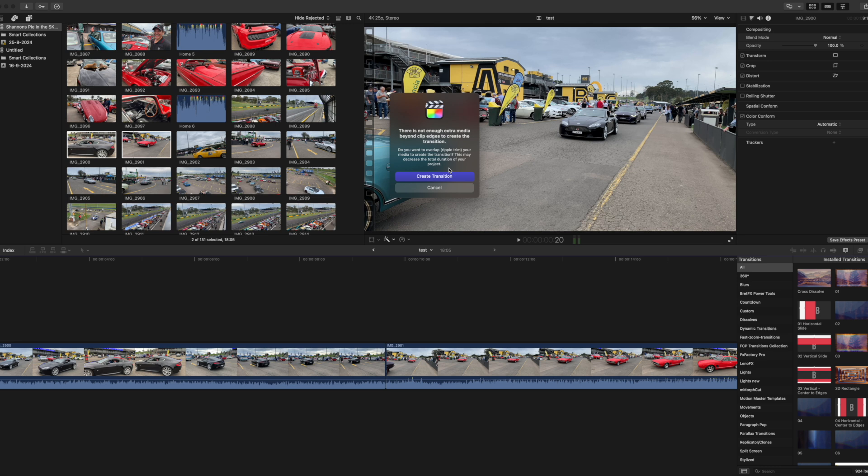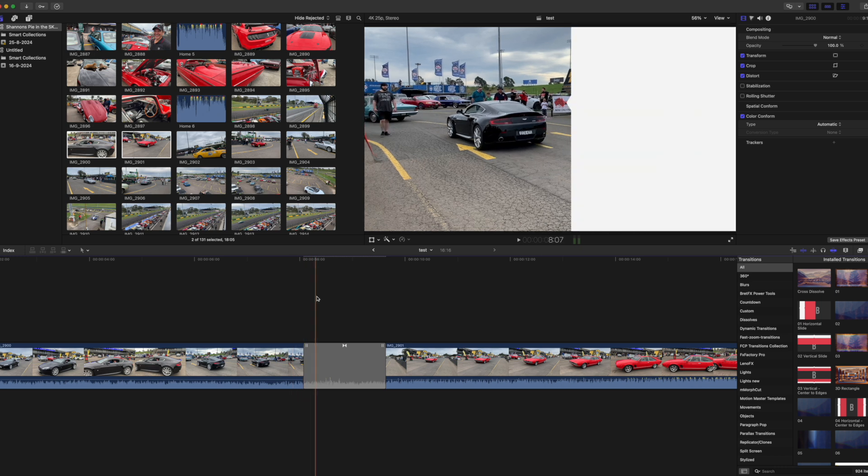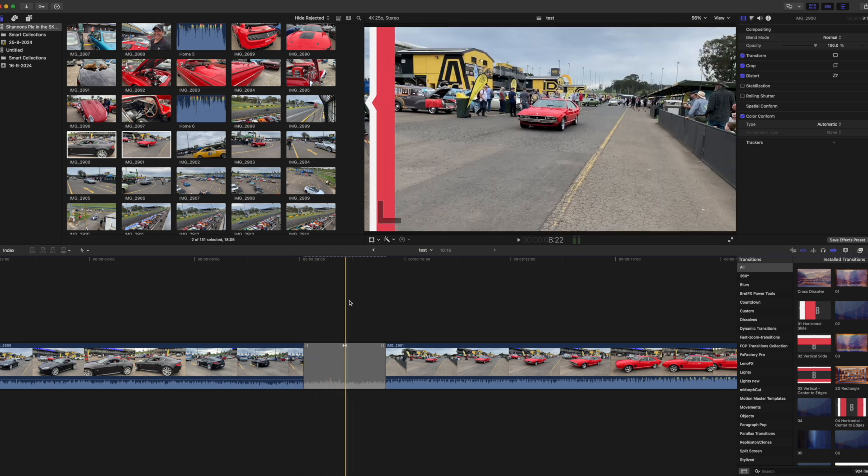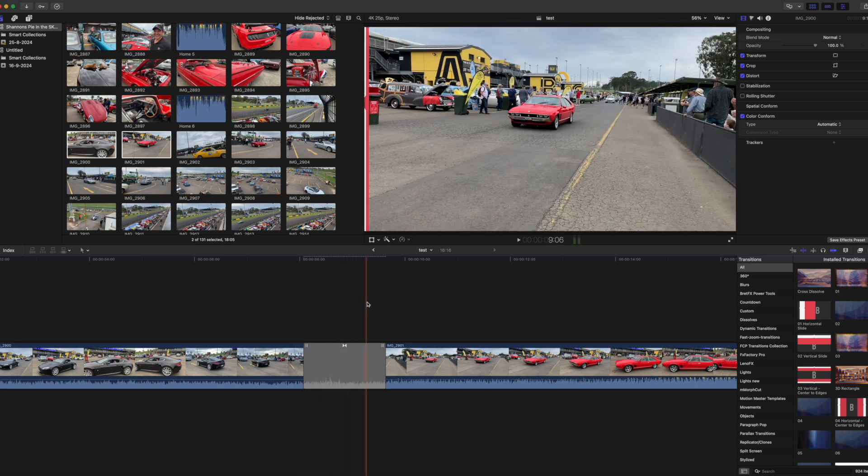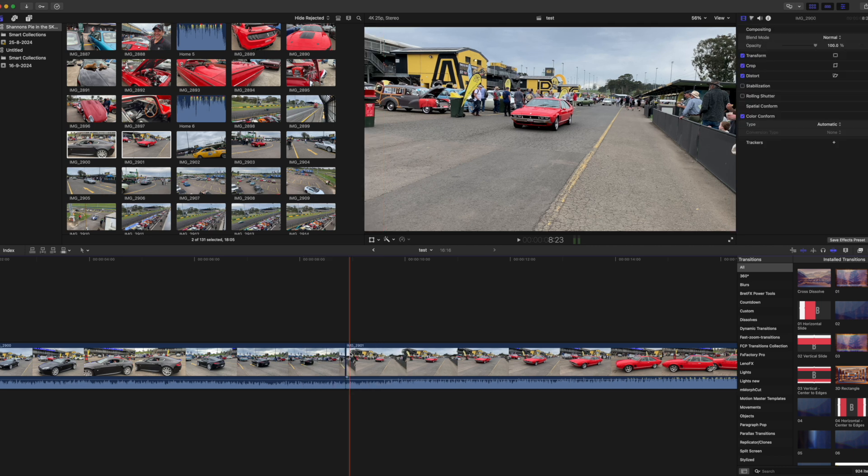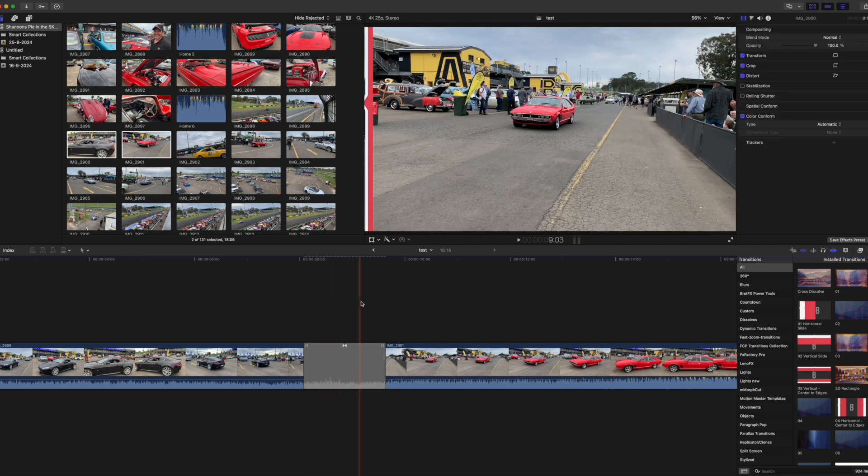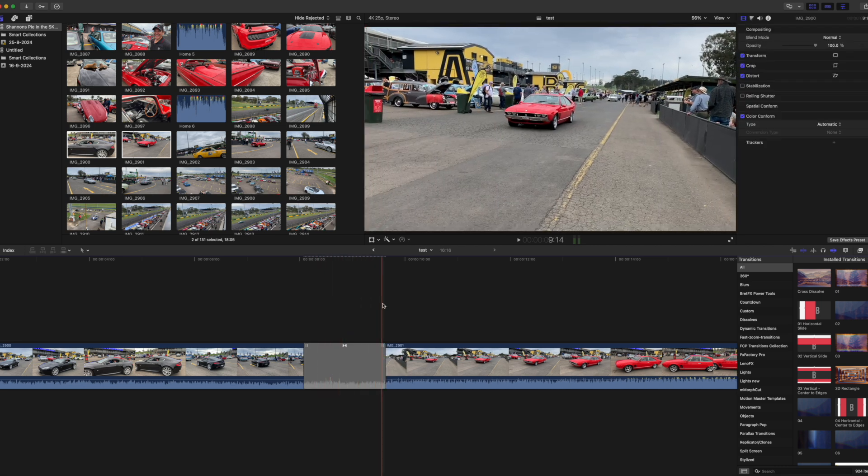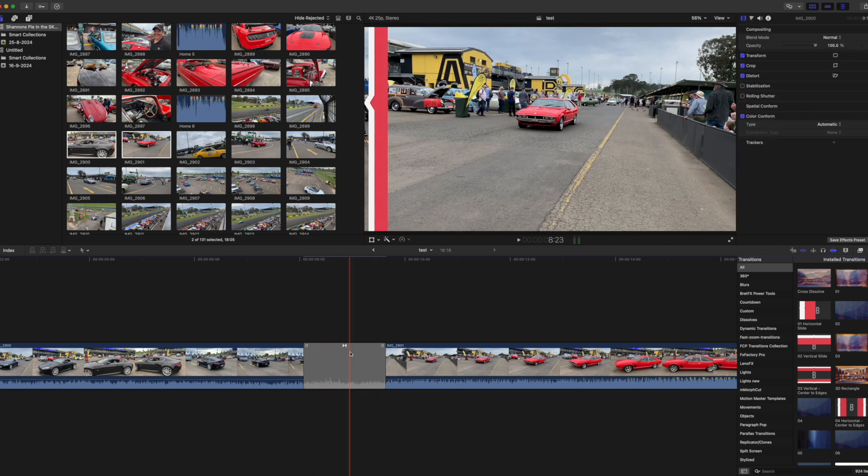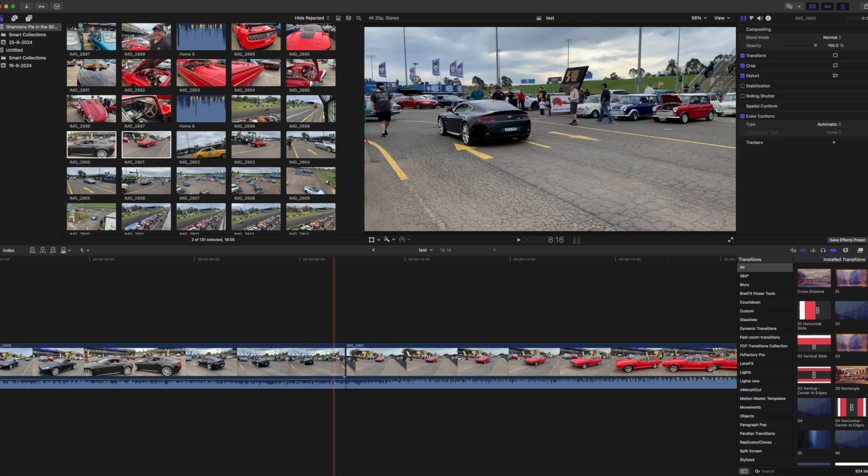When you try to add a transition to a cut at a clip's first or last frame you'll get this warning message to say that there's not enough media available to be able to add the transition. If you select create transition a few frames will be hidden behind the transition. In the case of the purple car I mentioned before it'll no longer be seen in the edit because those frames are needed by the transition.